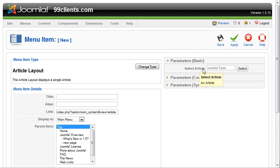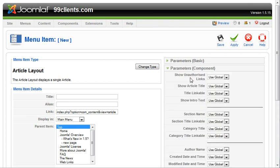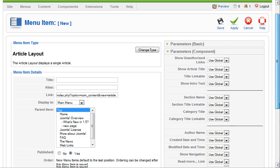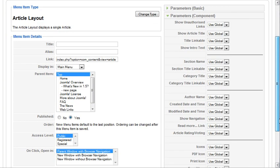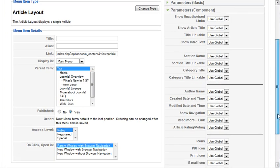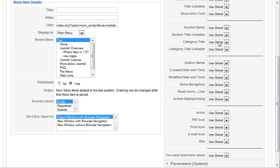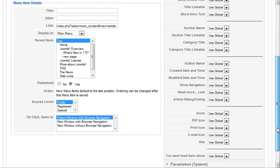So you can see it automatically puts them in there. There are additional parameters for this page here that we can do. We can overwrite all of those global parameters that we set inside the article manager. And we can overwrite them at the article level.